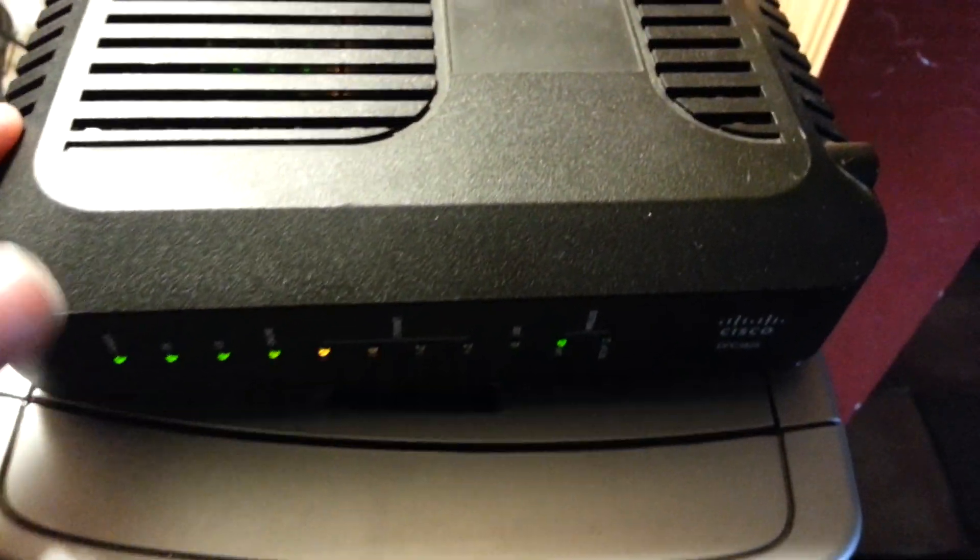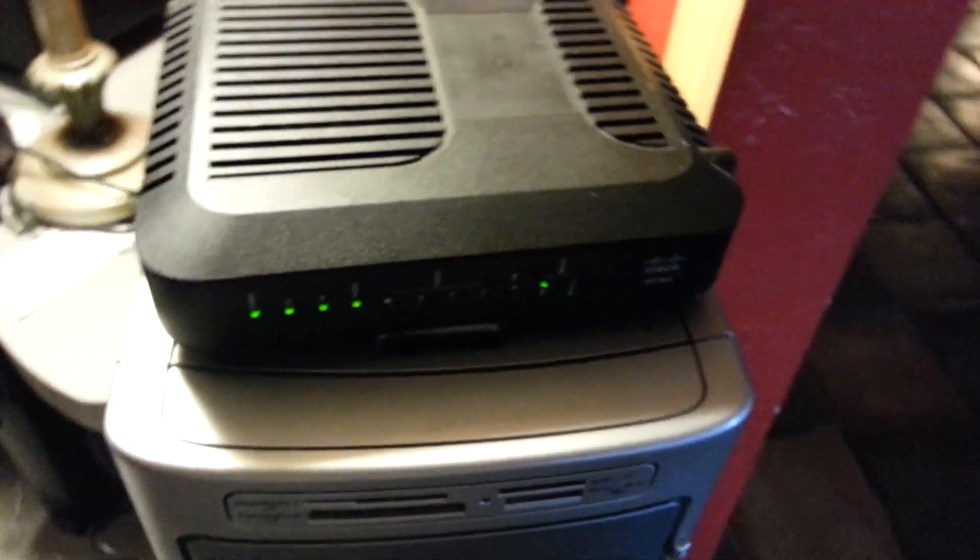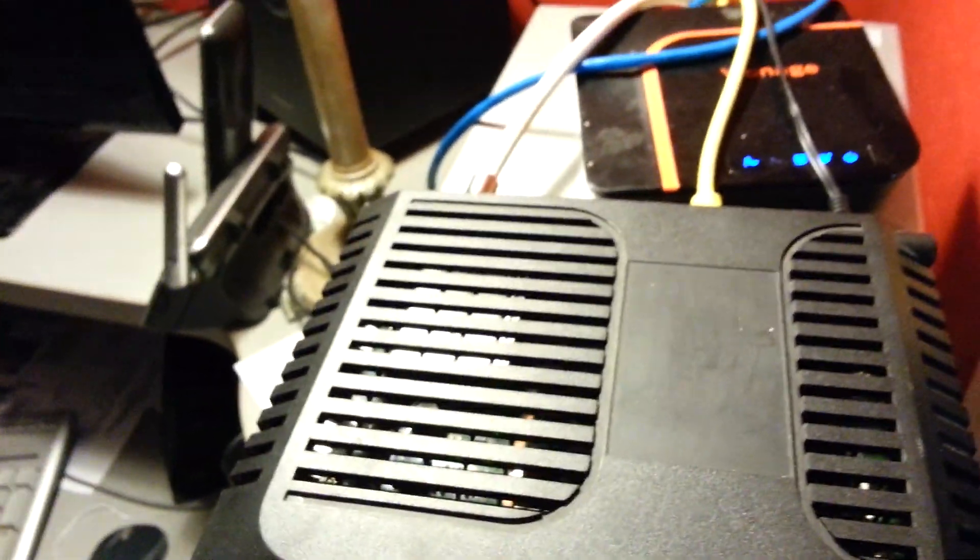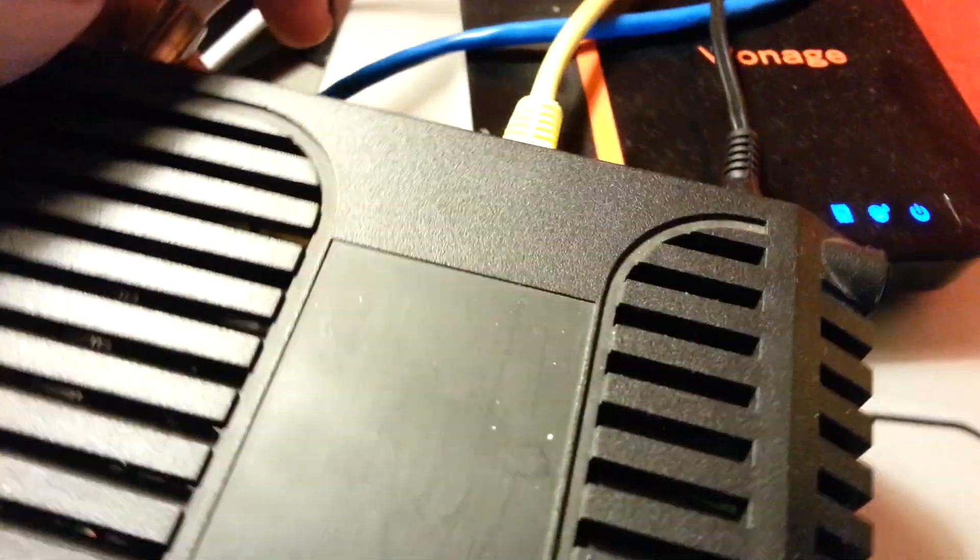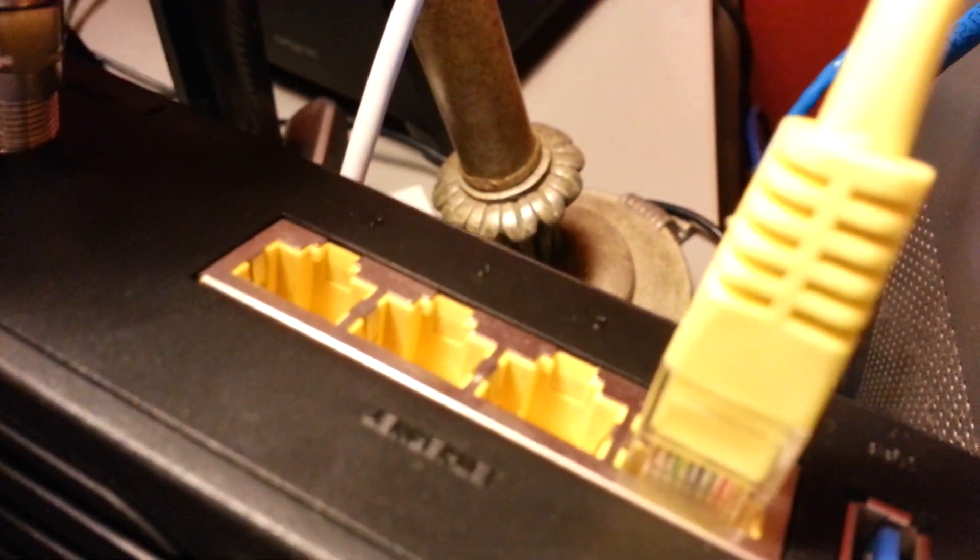This is a modem slash router, it's a gateway. Cisco, I bought it from my internet service provider. So what you do is you plug it into one of the available ports here. These are all gigabit ports. So let me go ahead and plug this in real quick.